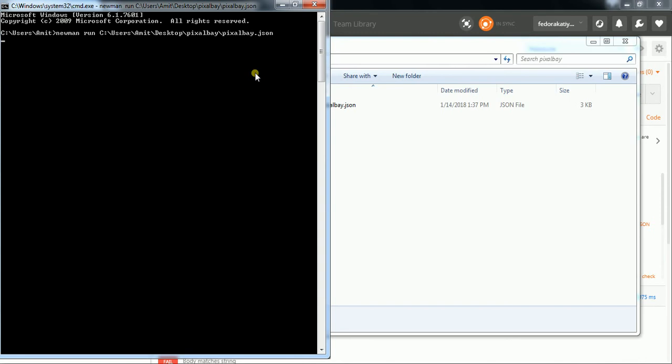I also uploaded a video on how to install Node.js and npm, because to run this collection you must have Node.js and npm installed. The collection runs on Node only, so it may take some time.